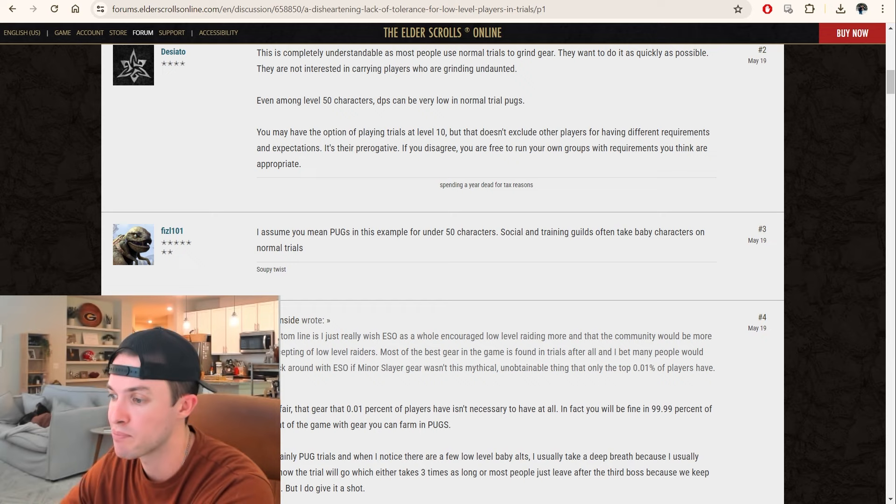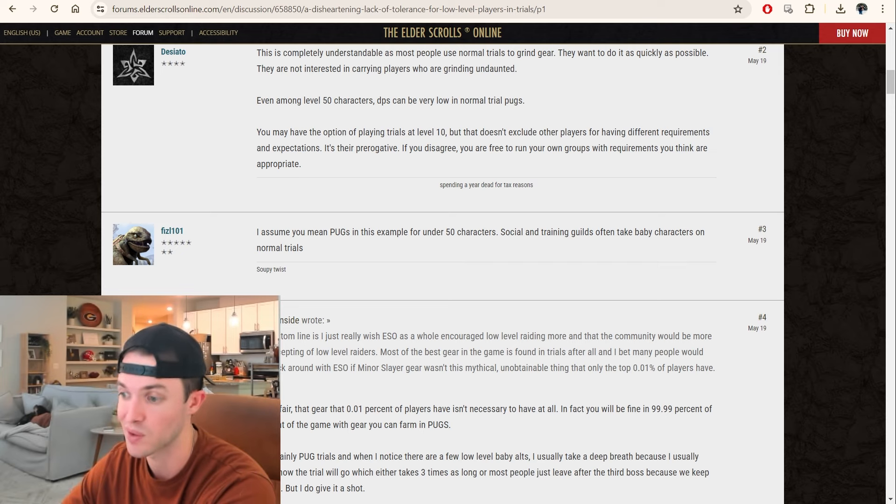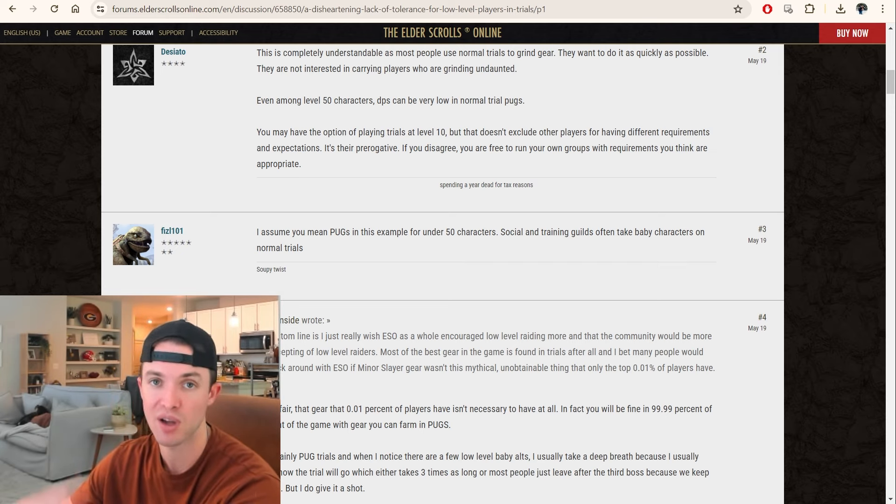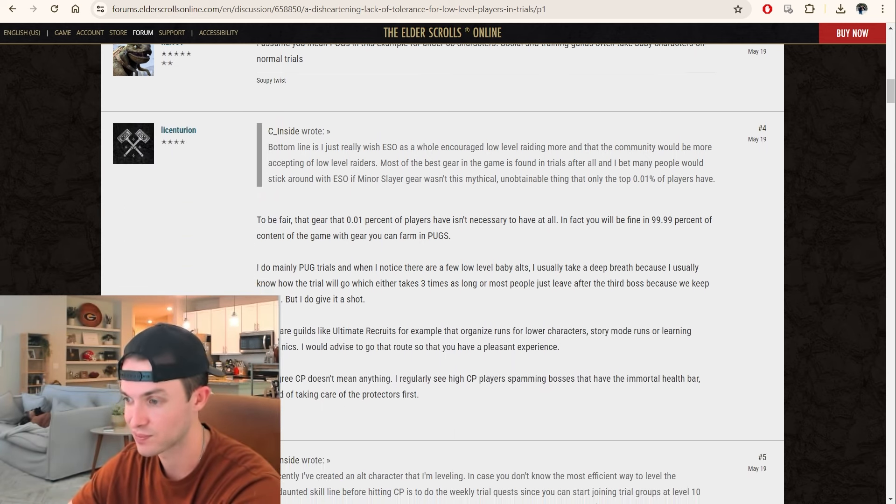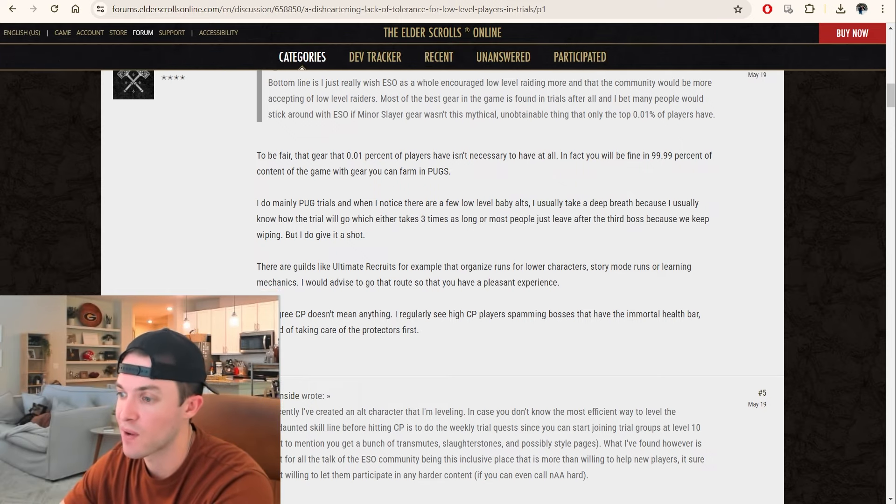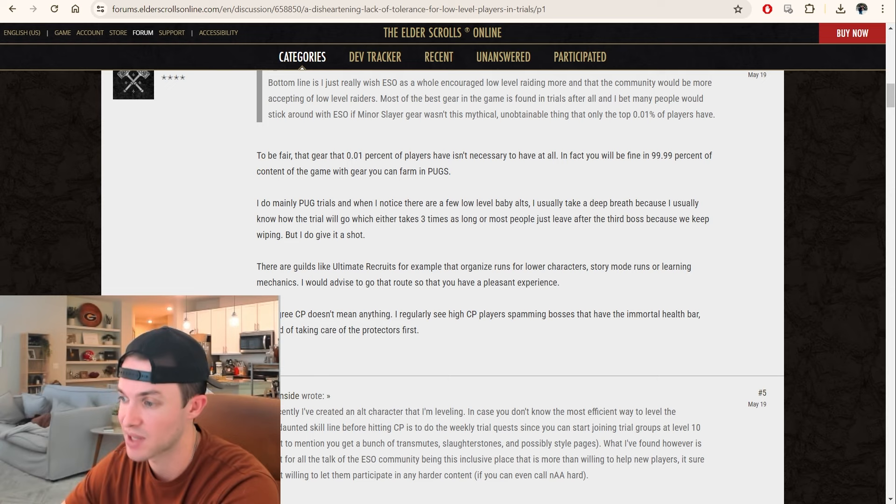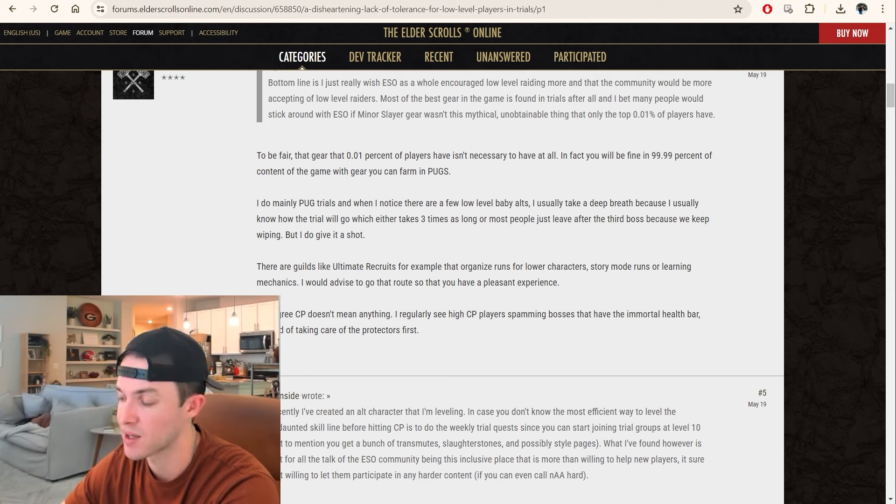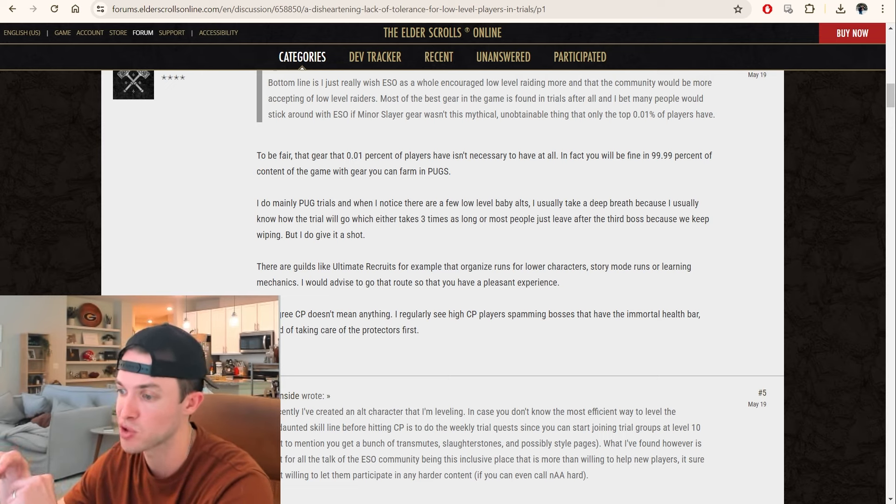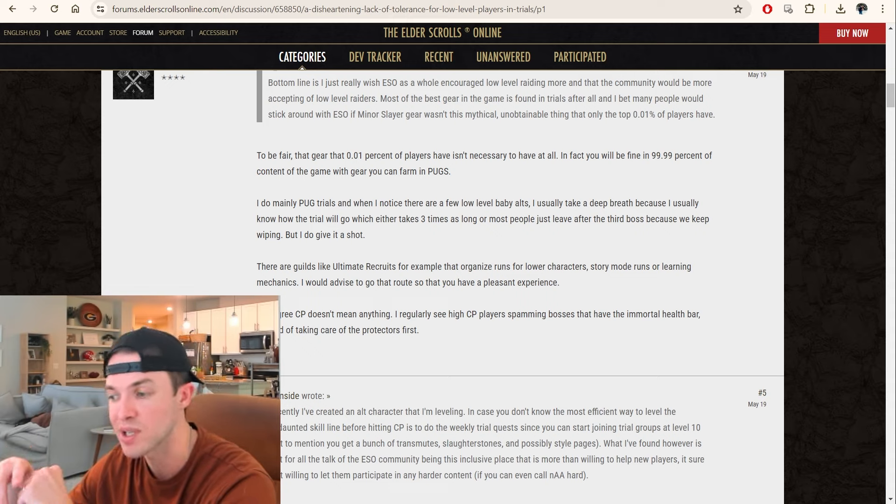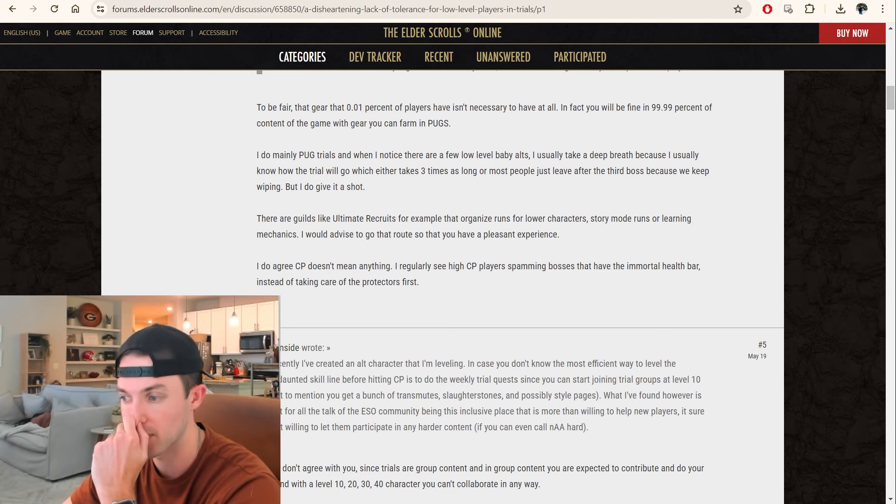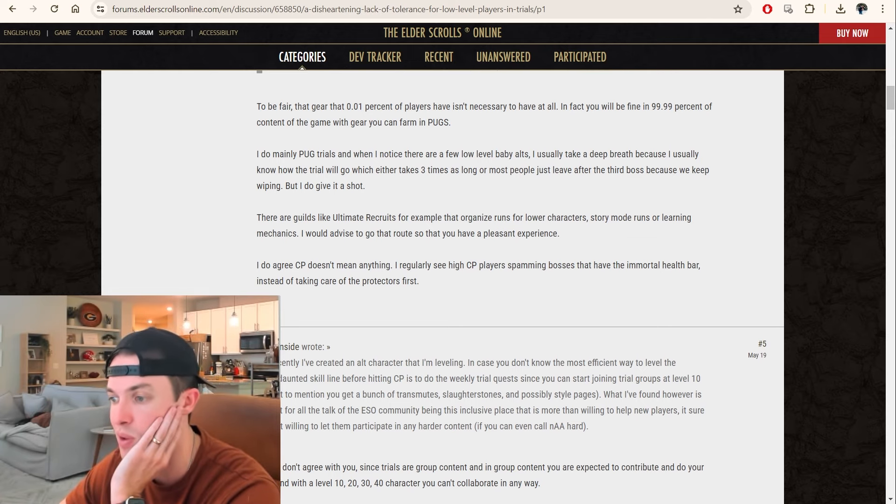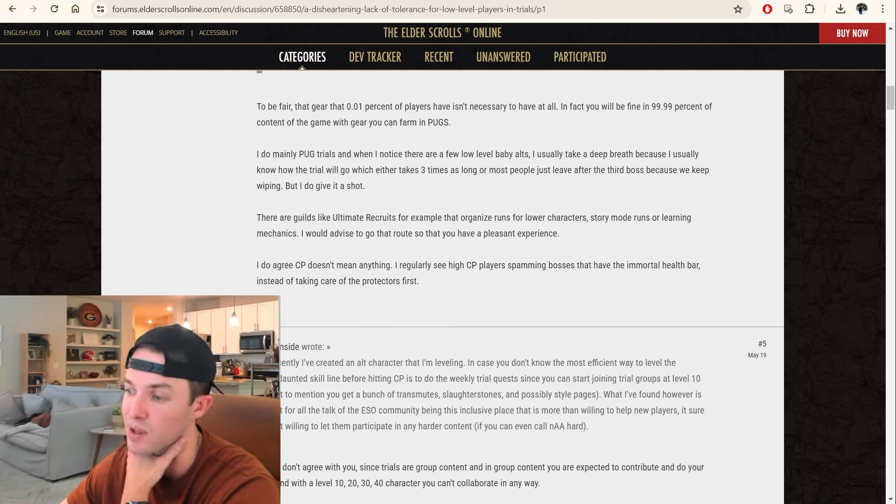I think you mean pugs in this example for under 50 characters. Social and training guilds often take baby characters on normal trials. Exactly. Join a guild that does this, and that's the whole purpose of those runs. You joining a pug group under level 50 is going to end up in a bad situation. In fact, you'll be fine in 99.99% of the content of the game with gear you can farm in pugs. I do mainly pug trials, and when I notice there are a few low-level baby alts, I usually take a deep breath because I usually know how the trial will go.